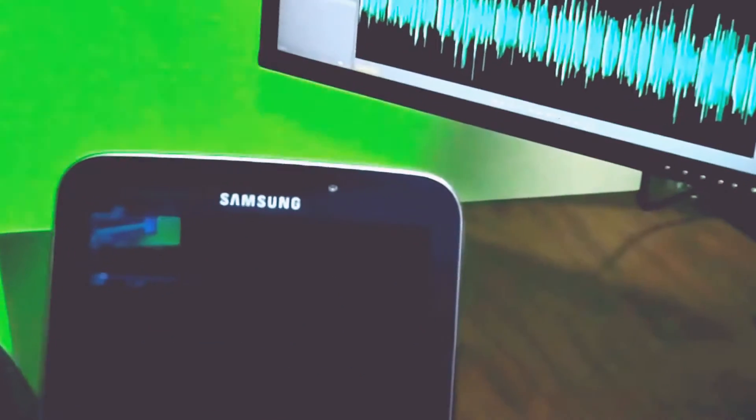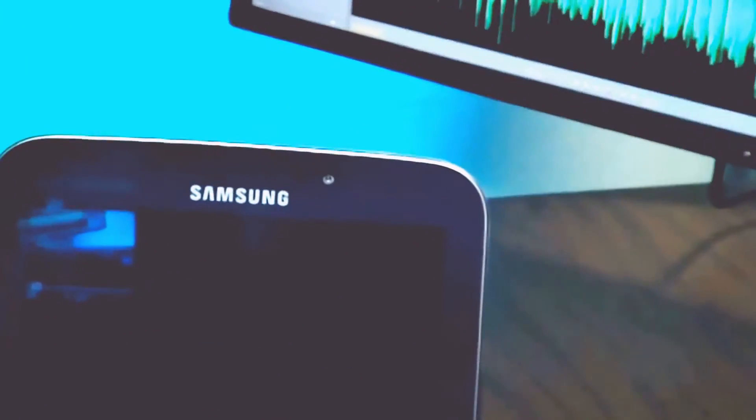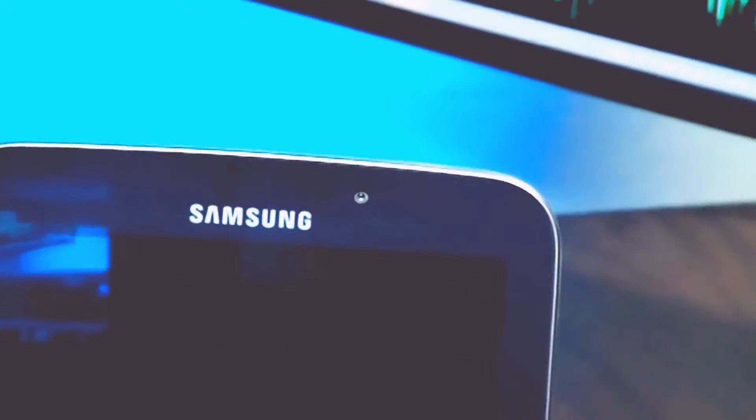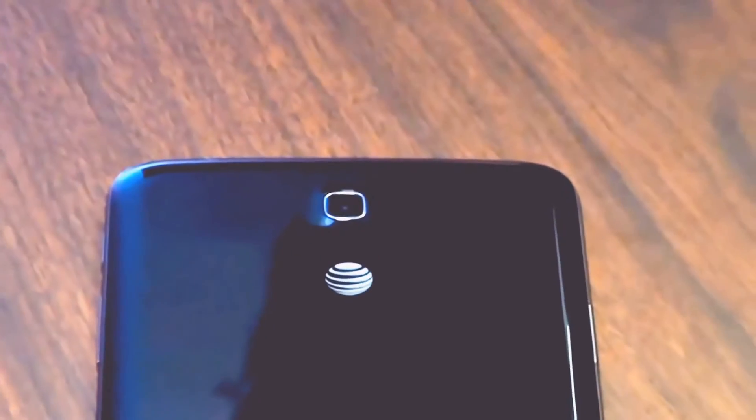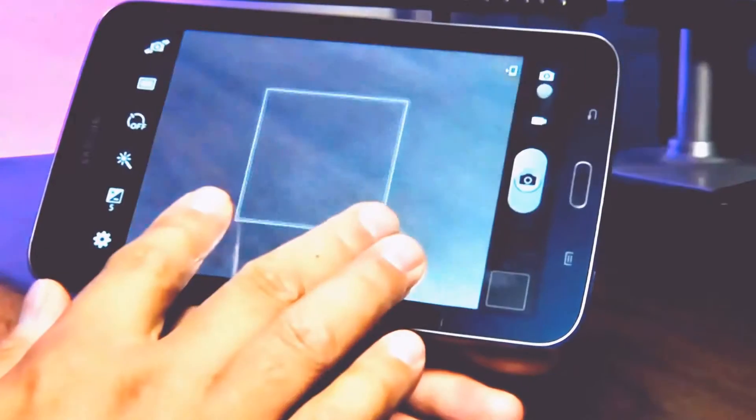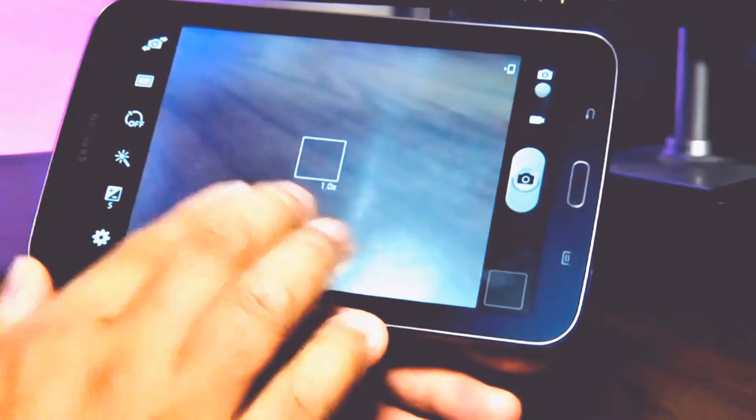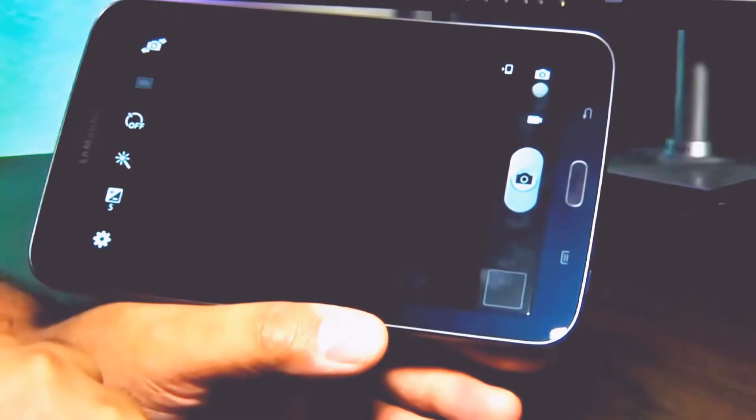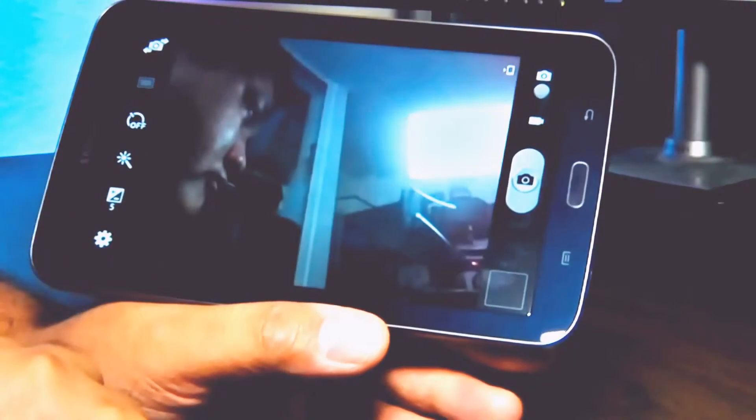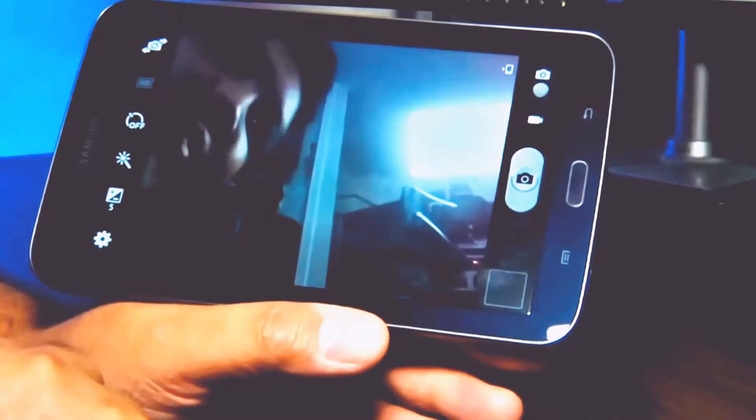The Galaxy Tab features two cameras, a front-facing 1.3 megapixel camera and a 3-point megapixel sensor on the back. The cameras work well enough for video conferencing and the odd shot, but it's not a strong suit of the Galaxy Tab.